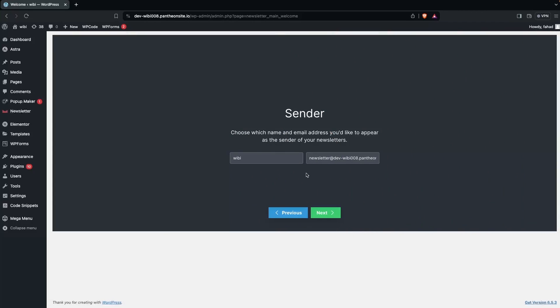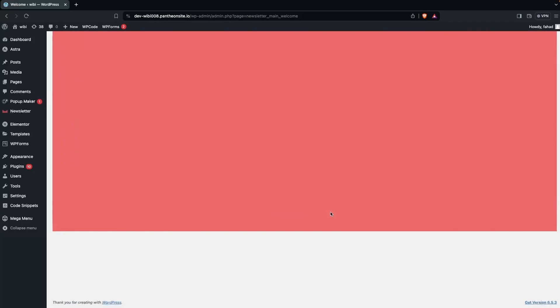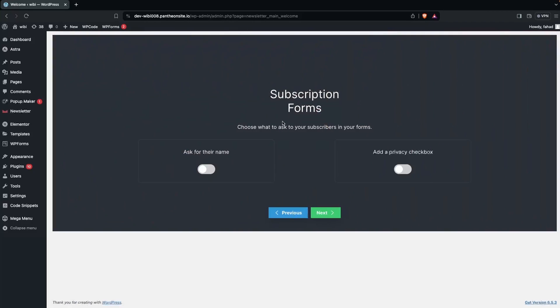We have to do the configuration here, so let's click on Next. Here we have to write down the sender email, and after this we have to click on Next. In the subscription form it is asking for two options.